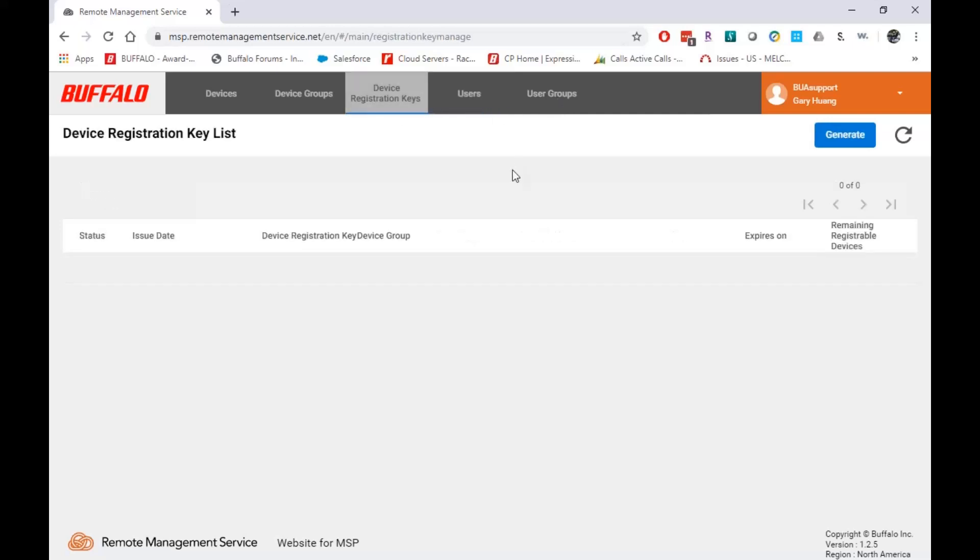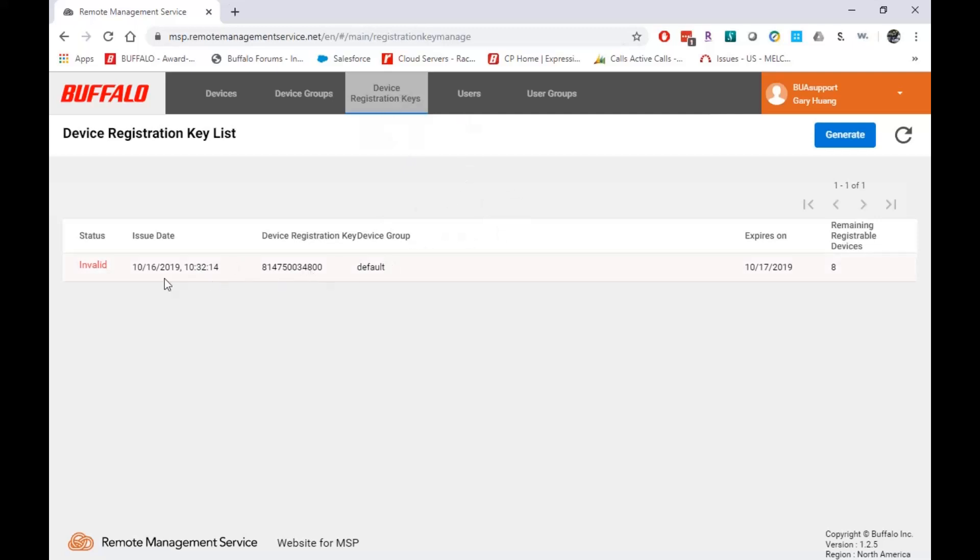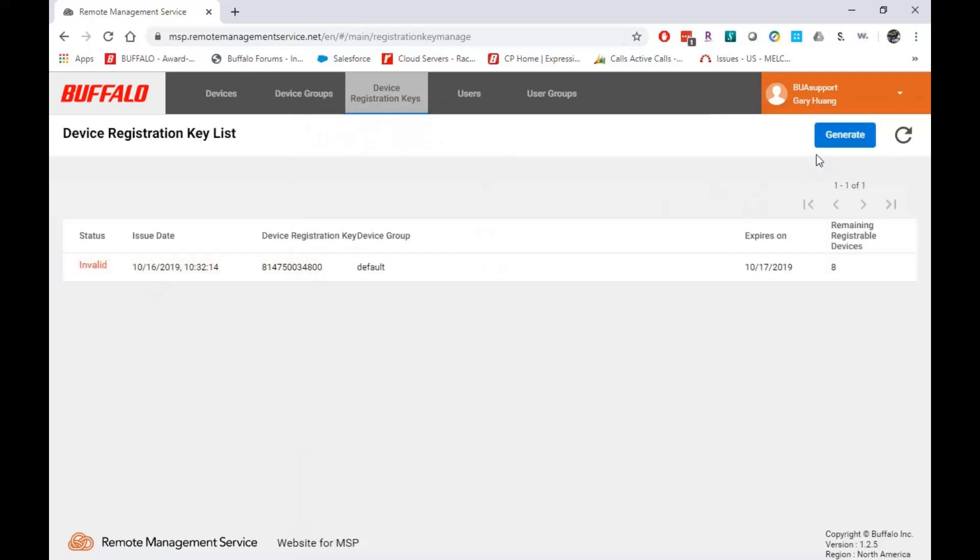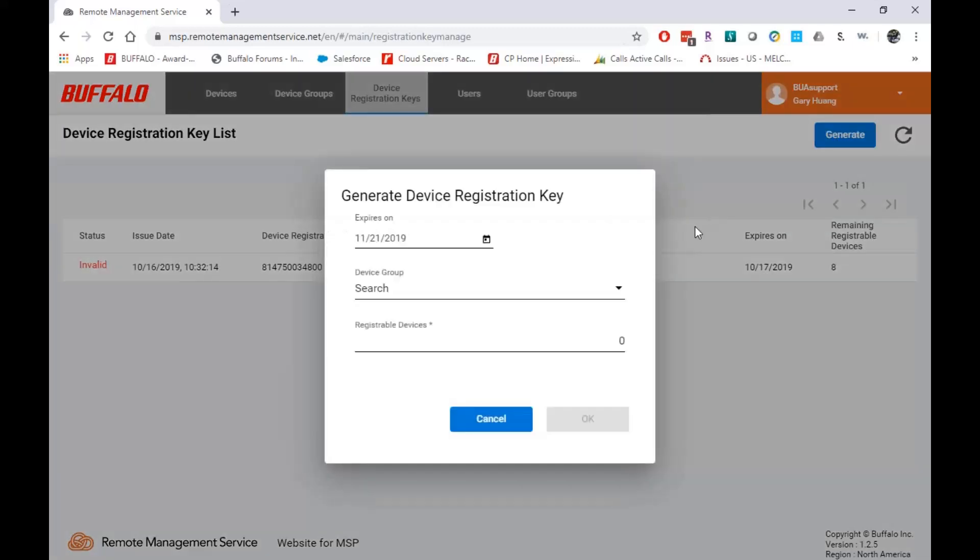Now let's talk about registration. So when I want to register a new device, I'm going to come in here, go to my device registration keys. Here's an old key that's no longer valid because it expired. Expired on the 16th. I'm going to generate a key. Now keep in mind when you generate a key, there's a couple things you have to do.